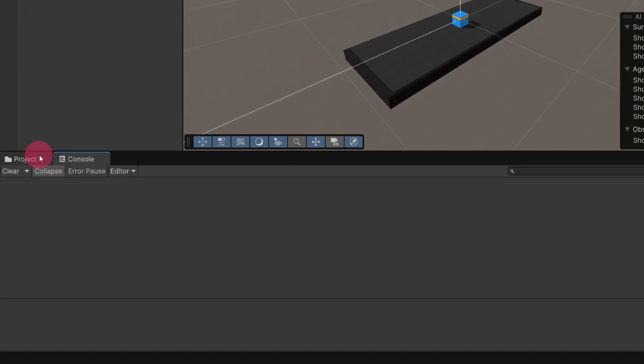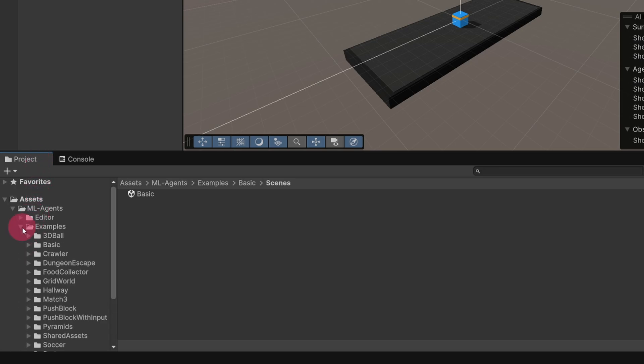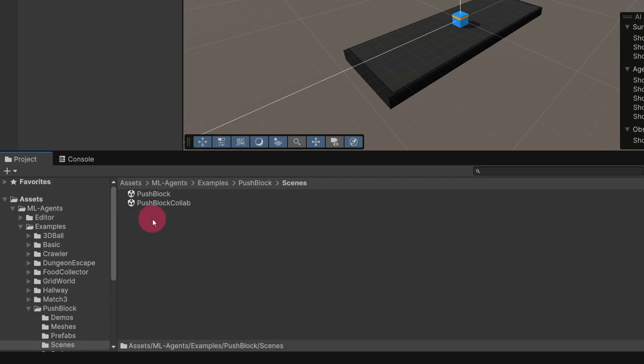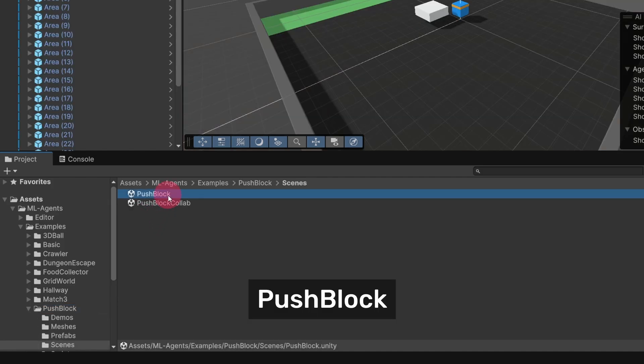Once the editor has opened, go to the Project tab and under Assets expand the ML Agents Examples folder. From the Examples, select the PushBlock folder. From here, go into Scenes and open the PushBlock scene.